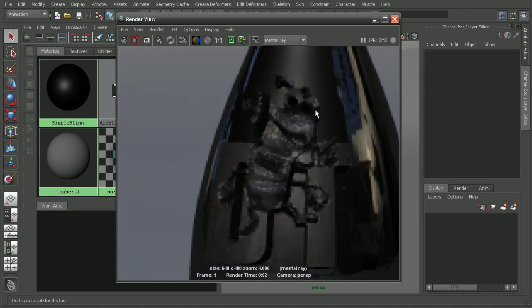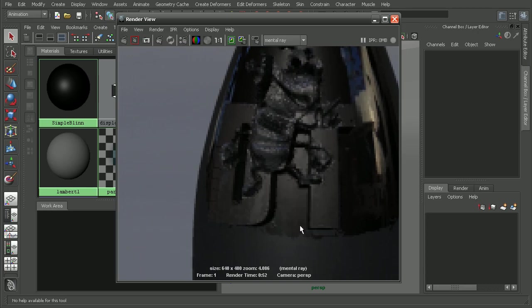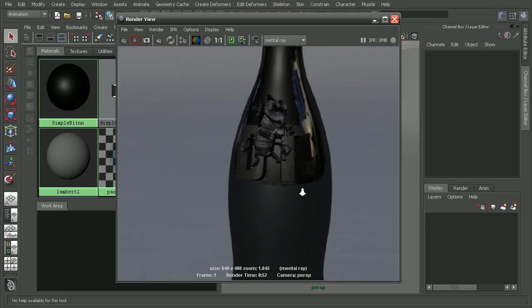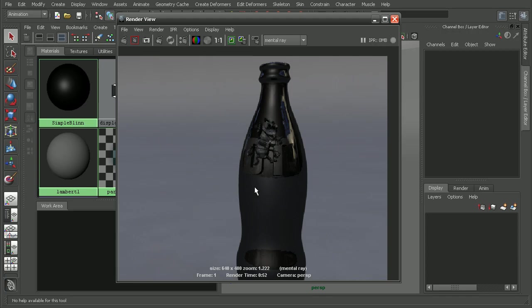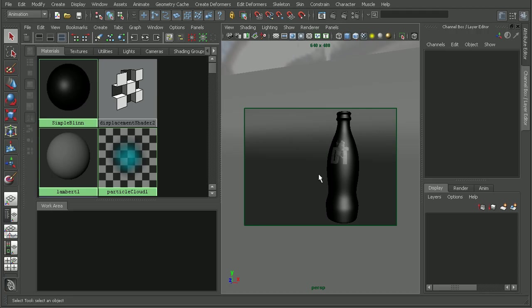As we can see, we have a simple displacement map on this bottle here. I'm going to go ahead and save this render so we can come back and compare later on.